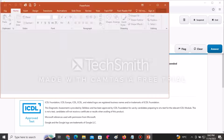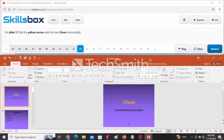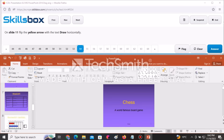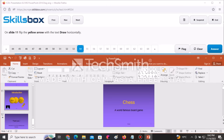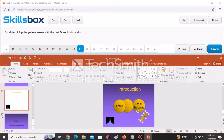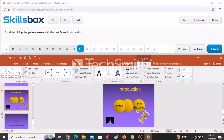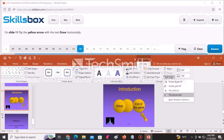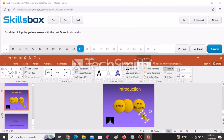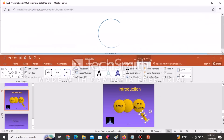On slide number 11, flip the yellow arrow with text horizontally. Go to slide 11, click on the arrow, go to Format, then Rotate, and select Flip Horizontal. Click Answer to continue.